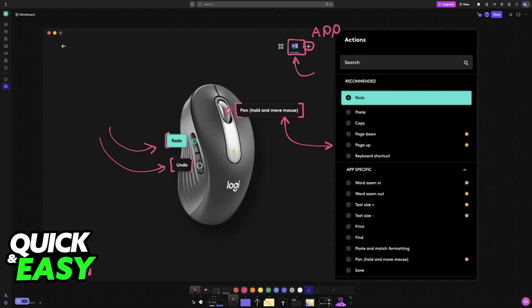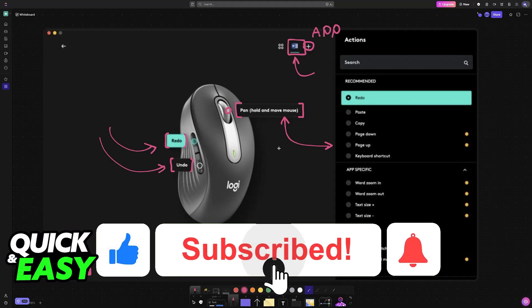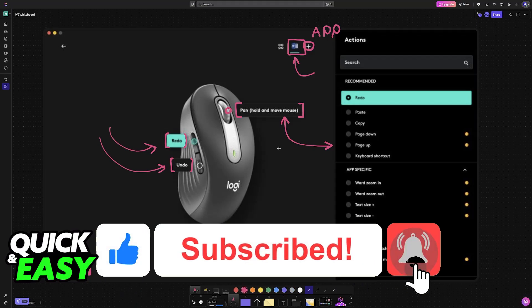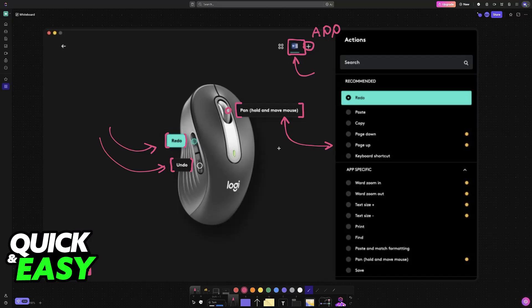I hope I was able to help you on how to customize Logitech M650. If this video helped you, please be sure to leave a like and subscribe for more very easy tips. Thank you for watching!